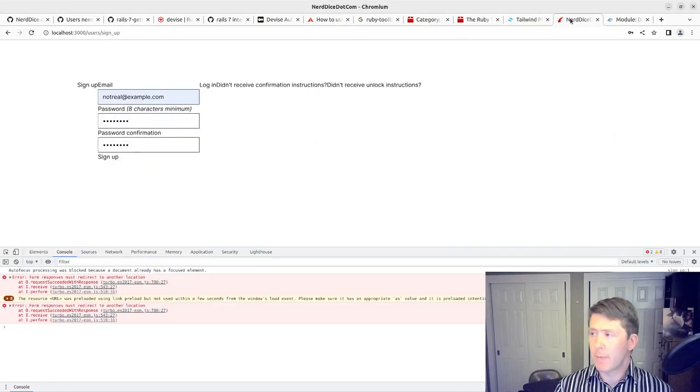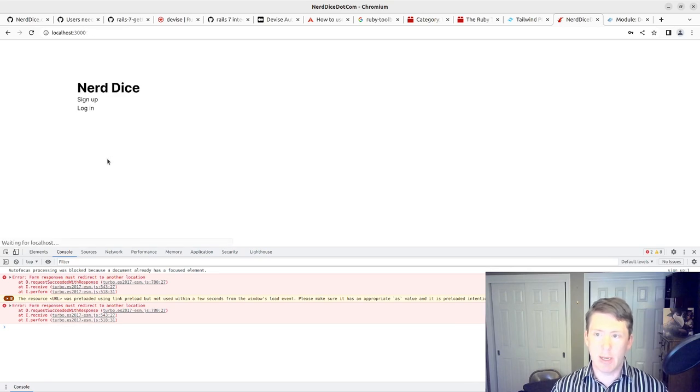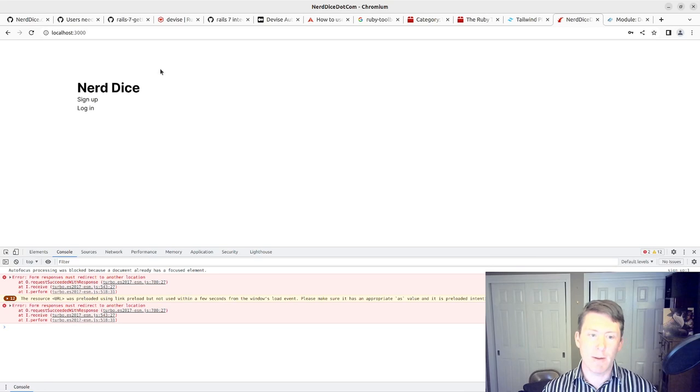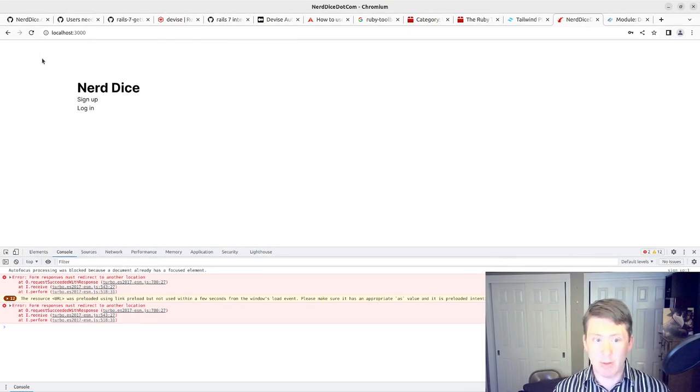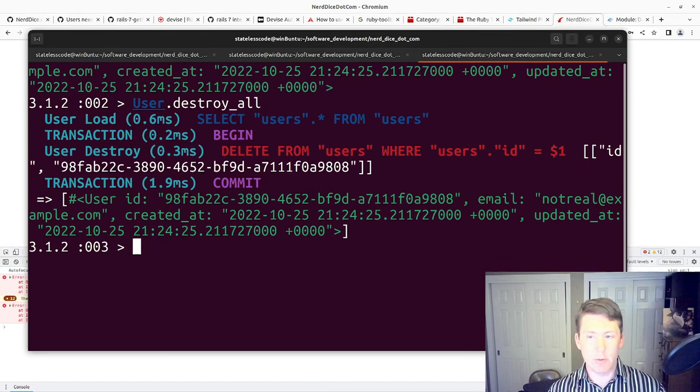Since we're dealing with our development environment, we don't have any real users yet. So now I should be able to sign up, and it should tell me, hey, you've been sent an email, use the confirmation instructions in order to do that. But it's not doing that.